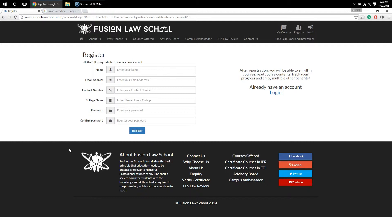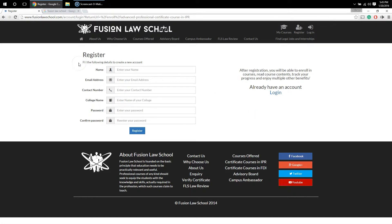In the first stage, you either have to register with us, or if you already have an account with us, you can log in using the user ID and password you created earlier. In case you don't have a login ID, you can create one by providing the required details.